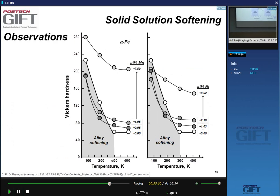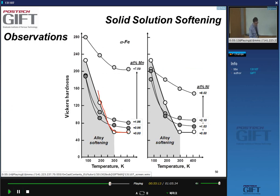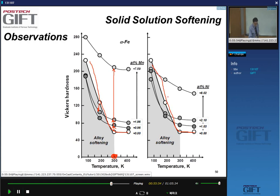For manganese: at room temperature (~300 K), adding manganese progressively increases strength. But at lower temperatures, the strength is actually decreased by the manganese addition. The same is observed for nickel — in alpha-iron, increasing nickel at room temperature causes hardening, but below room temperature it causes softening.